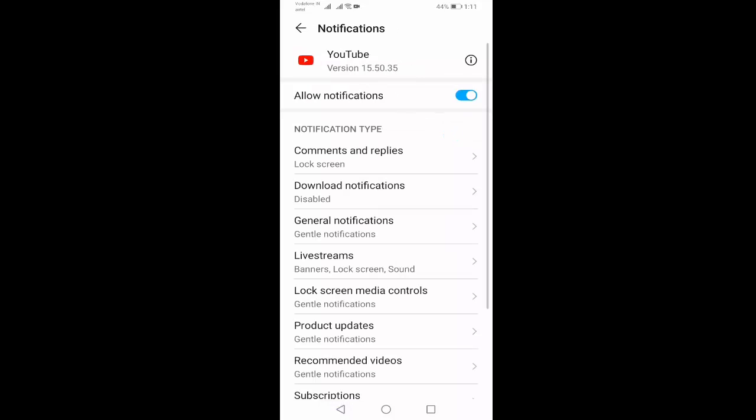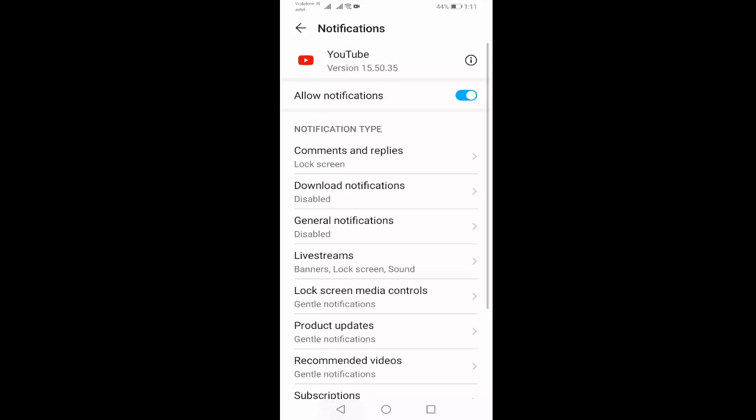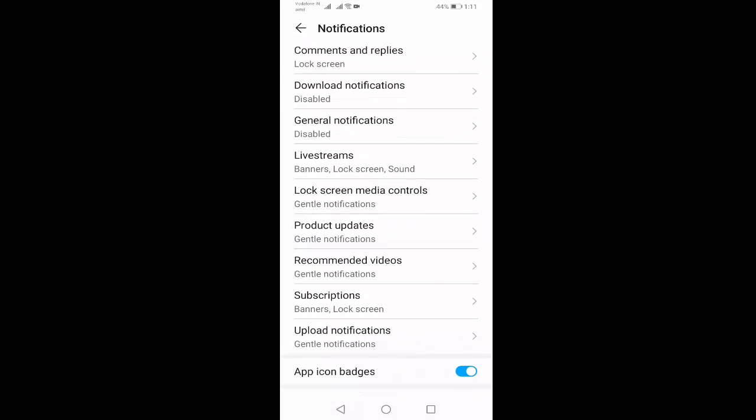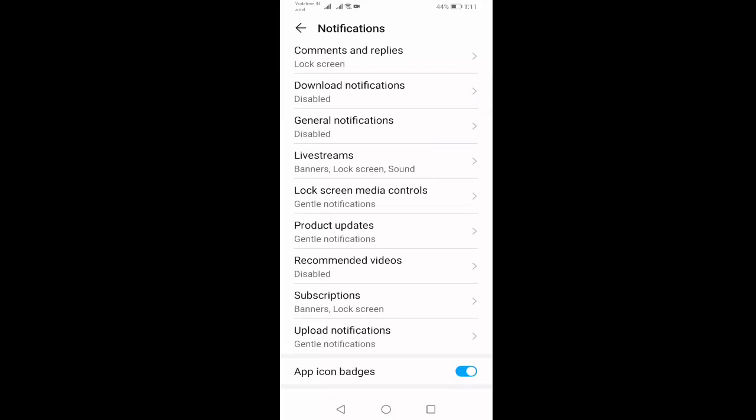Go back, open general notification. Here also disable this option. Go back, open recommended videos. This notification also you should disable. So in this way you have removed or hidden refreshing thumbnail of download videos.